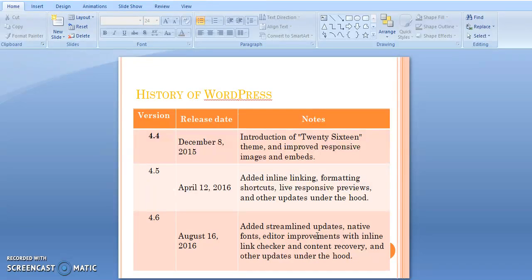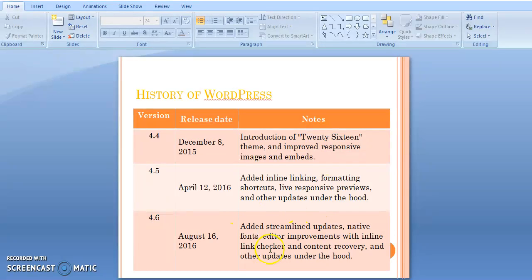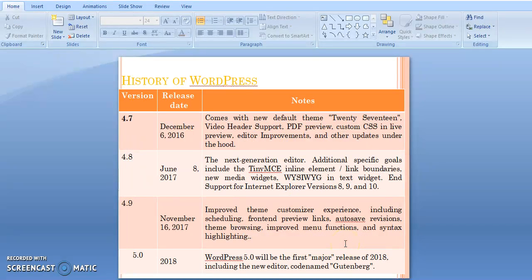In 2016, version 4.5 was developed, introduced on April 12. Version 4.6 was developed on August 16 of the same year. These versions brought improvements to version 4.5 and 4.6. On December 6, 2016, version 4.7 was also developed, coming with a new default theme, video header support, and PDF preview.